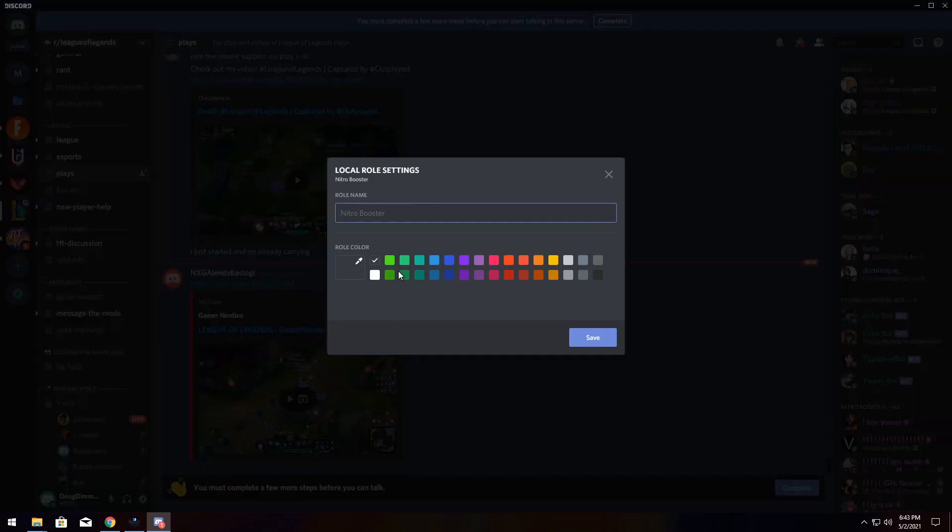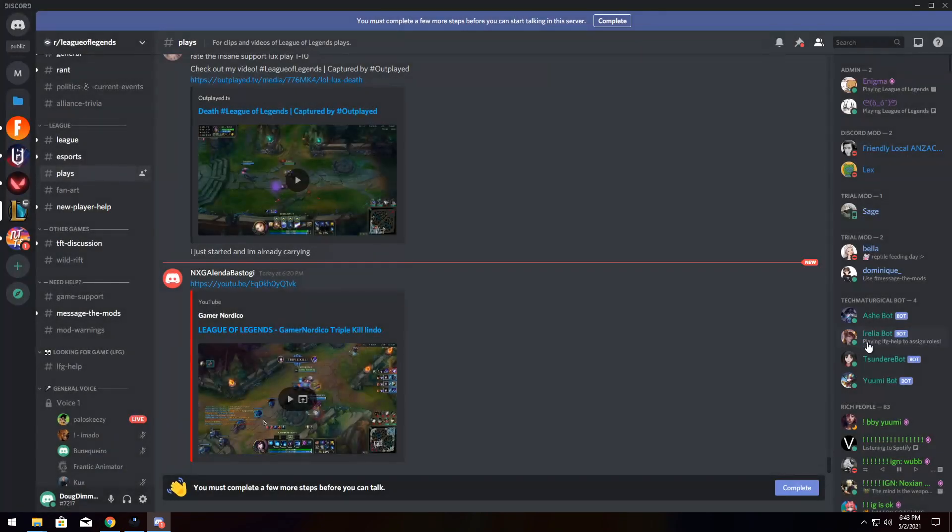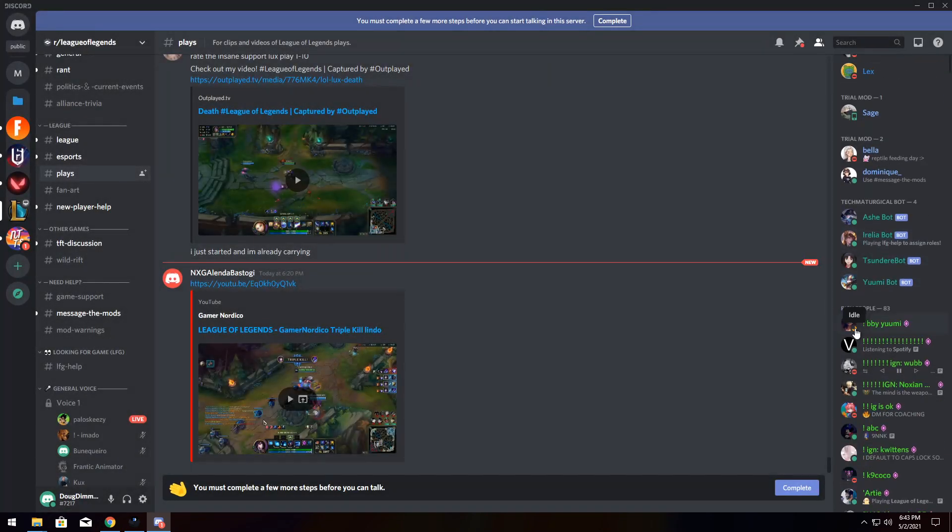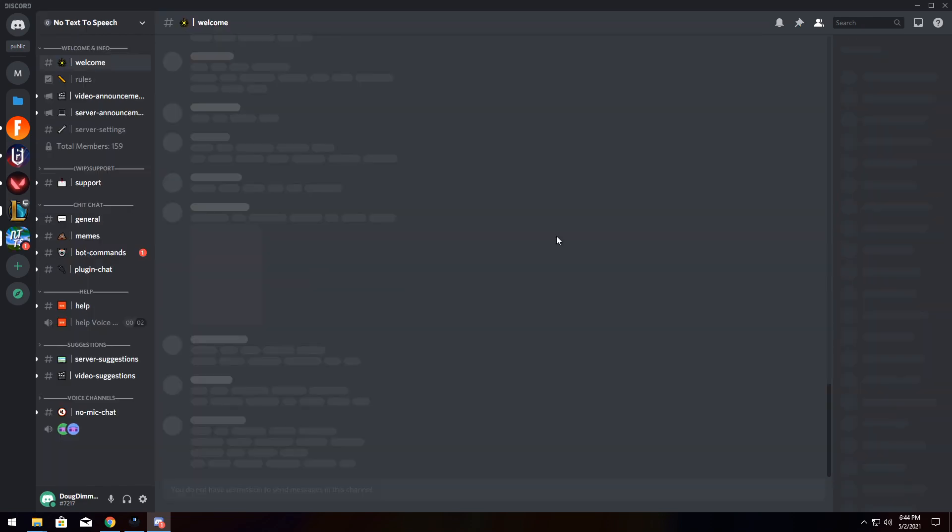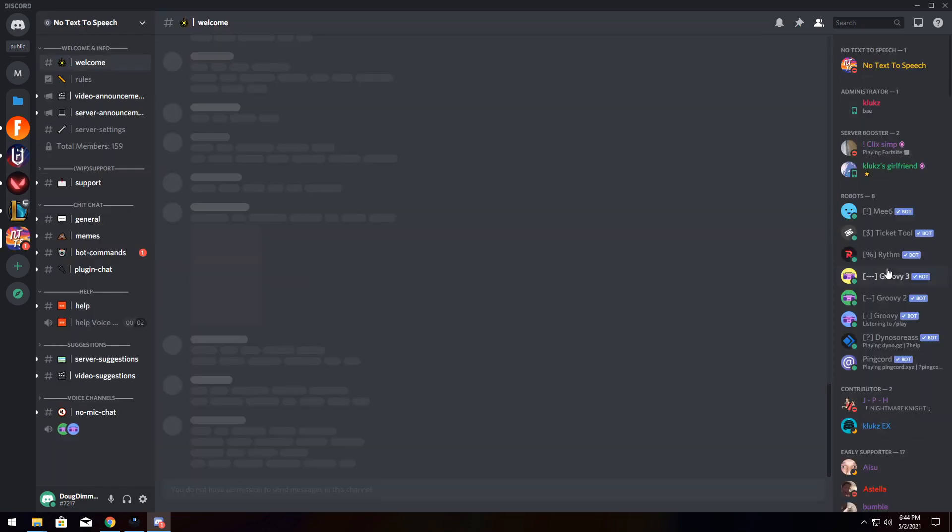Now, you can call them something like Rich People because only rich people boost servers, and click Save. And what it will do is actually rename all of the server boosters locally as Rich People and change the color to green. So this allows you to kind of organize, maybe if a server like mine has a whole bunch of weird different colors for everyone, you can organize it as basically admins and not admins, so you know when to talk trash and when not to.